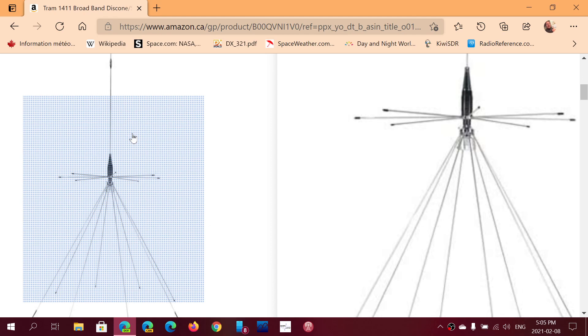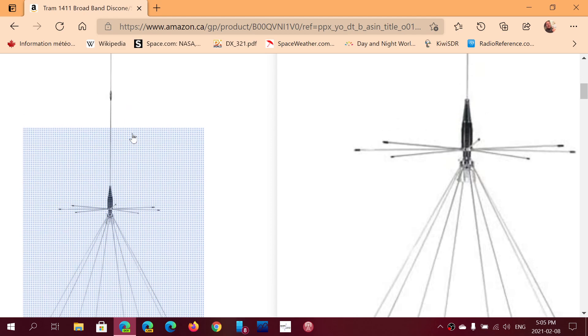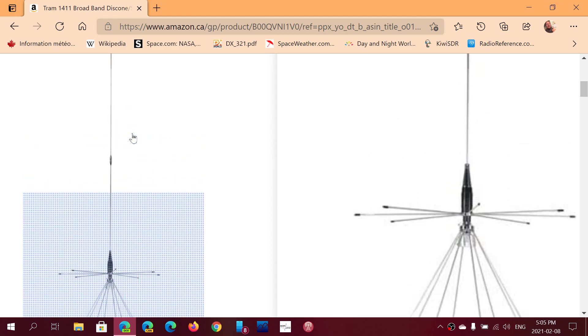Now one of the things about this antenna is the fact that it has a whip on top. A lot of you have been asking me, why is there a whip on top of it? What is the advantage of this?